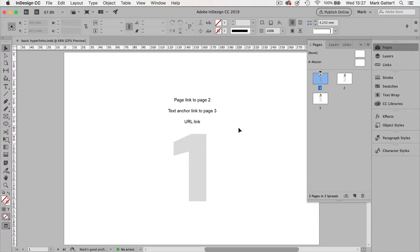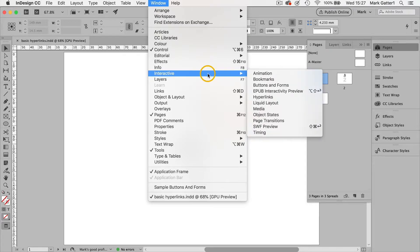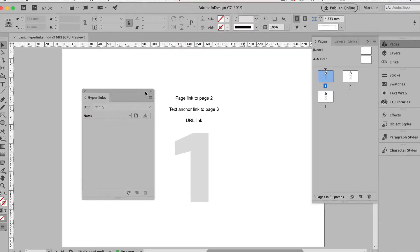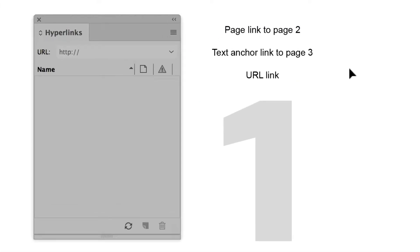So this is going to be hyperlinks. So the first thing I'm going to do is Window, Interactive, Hyperlinks. Now I think this is actually a bit of an oversight by Adobe. Destinations do not show up in the window. Links do, but destinations don't.